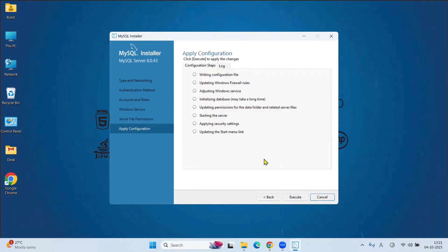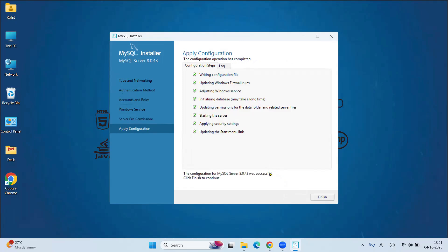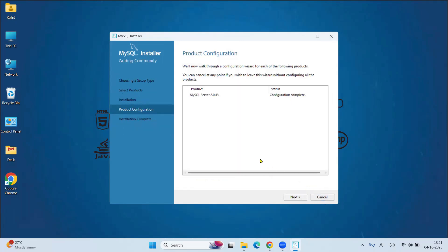In Apply Configuration, click on Execute. Configuration is completed. Click on Finish.